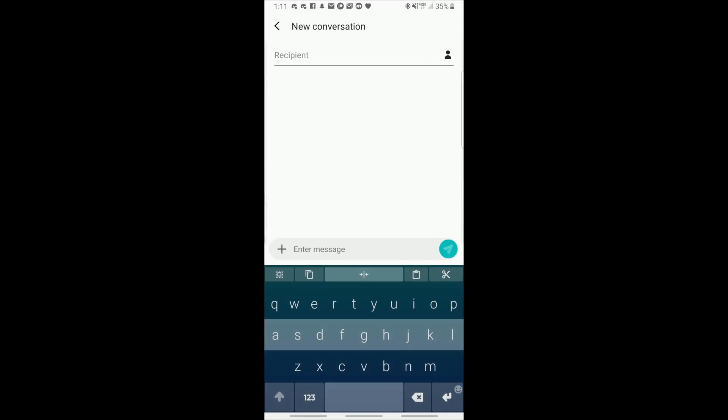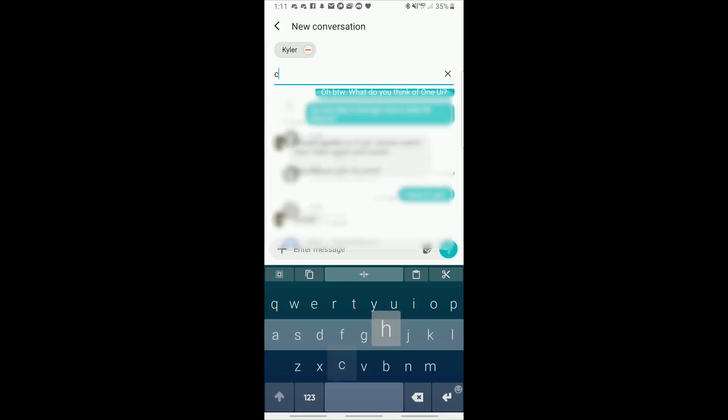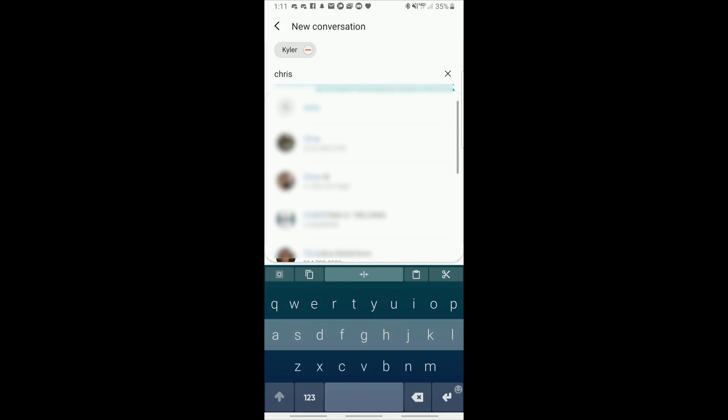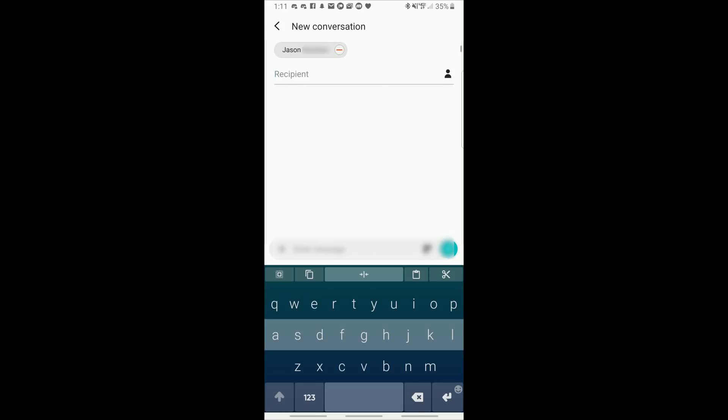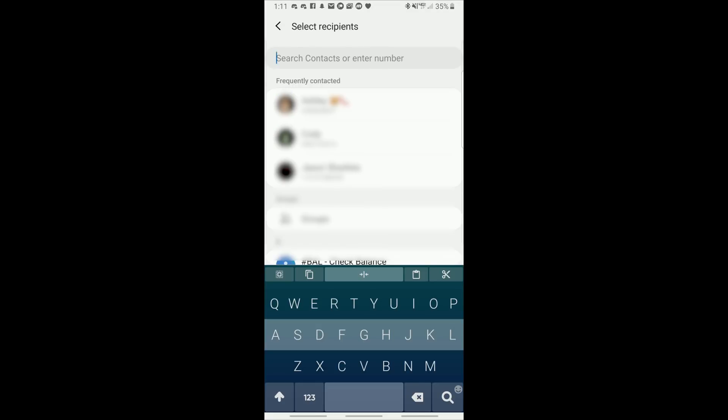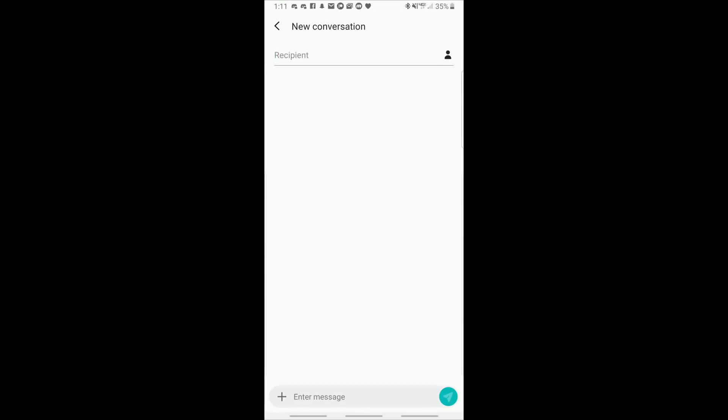Here's what it looks like when you tap the new message button. As usual, you go up into the recipient place, and you start typing in the name of the person you want to text. And then when that person comes up, tap on them, same as always. And then you can add recipients from there, and it's pretty self-explanatory.